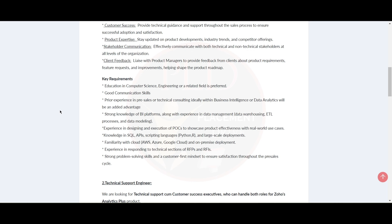Also, experience in designing and execution of POCs to showcase the product effectiveness with real-world use cases. And you need to have knowledge in SQL, APIs, scripting languages like Python, and large-scale deployments.